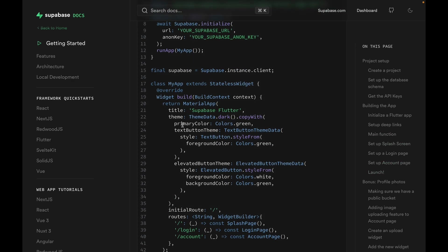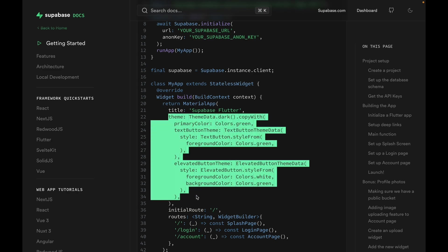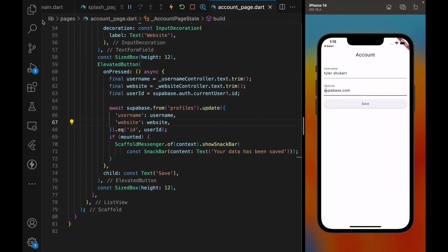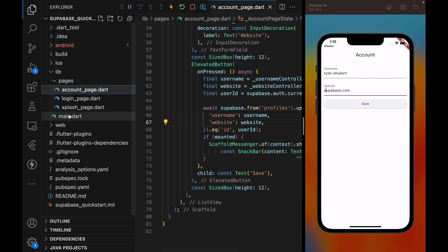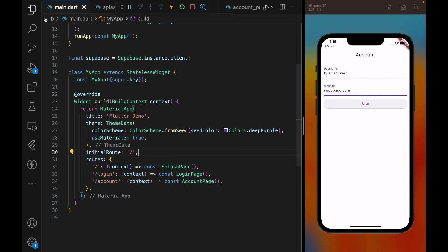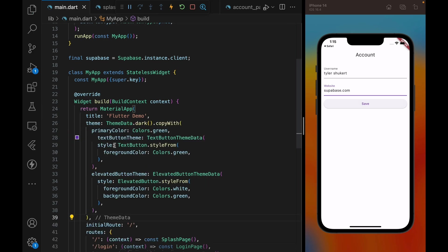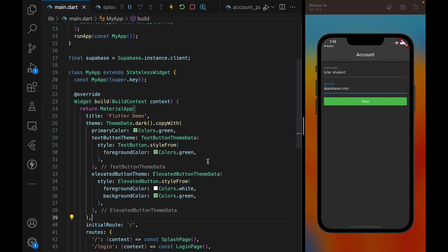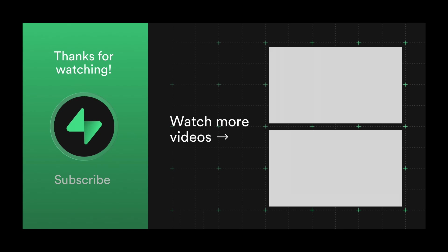So we can go back to the guide, scroll all the way to the bottom, and copy the Supabase theme, copy and paste it into our material app, and just like that, the app is Supabase-themed. Thank you so much for watching, and make sure to check out more Flutter contents on this channel.